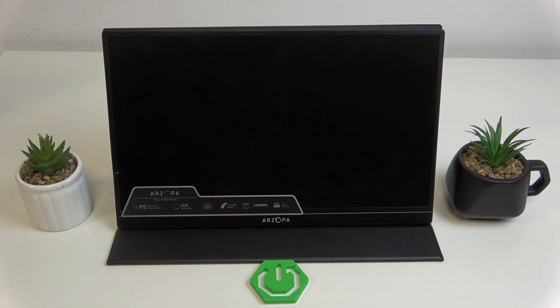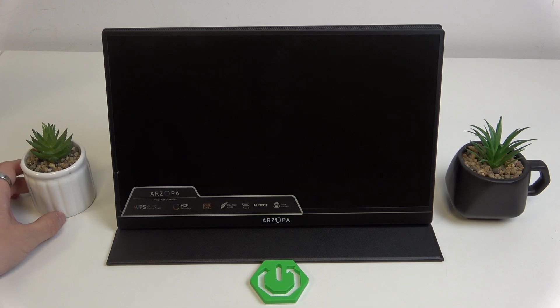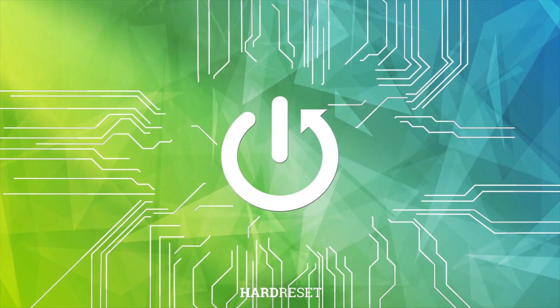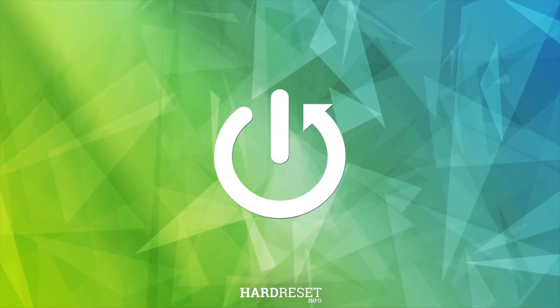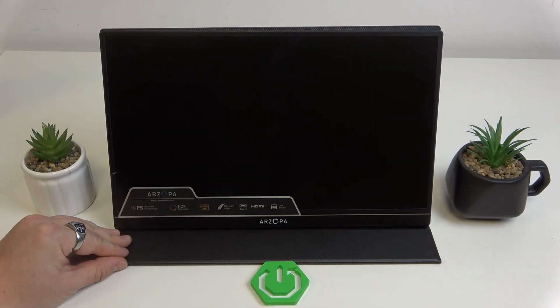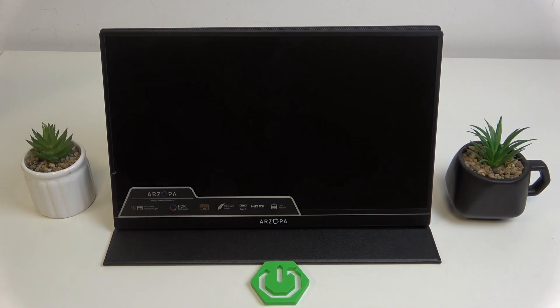In front of me I've got our Zopa S1 tablet. In this video I'll show you how to connect it with PC. If you want to connect it to PC or laptop, you've got three methods. Firstly, you can use...